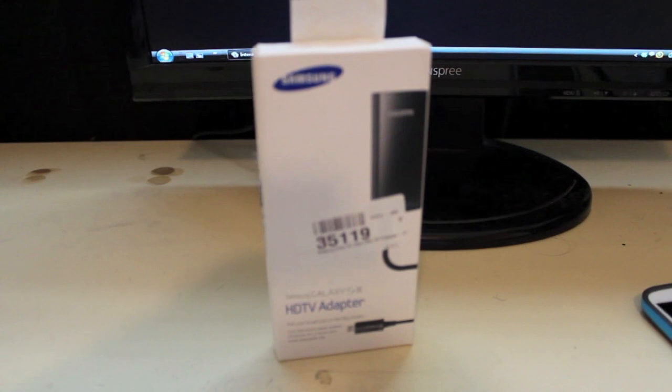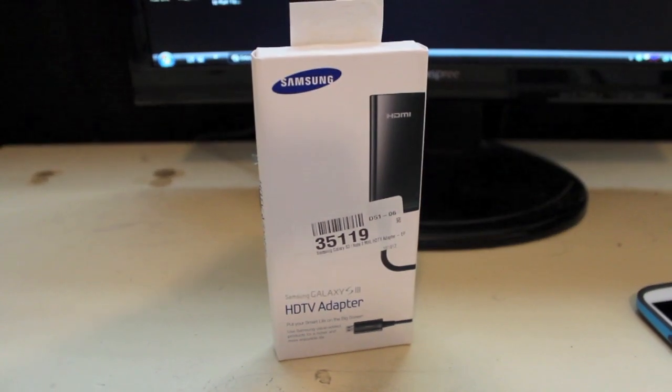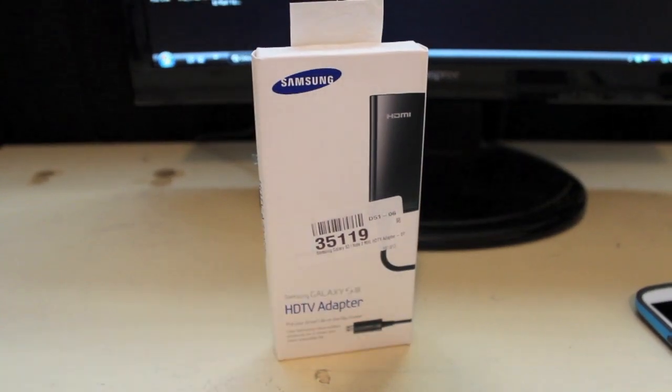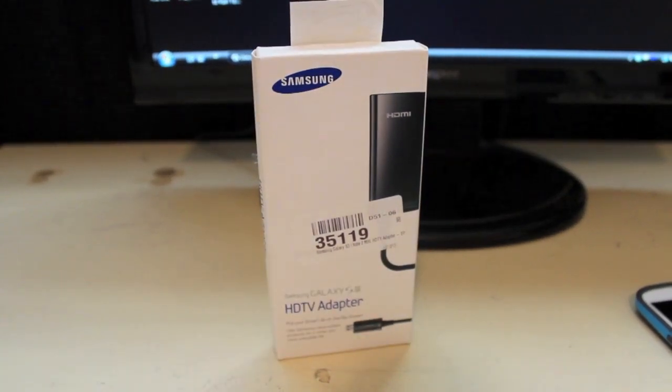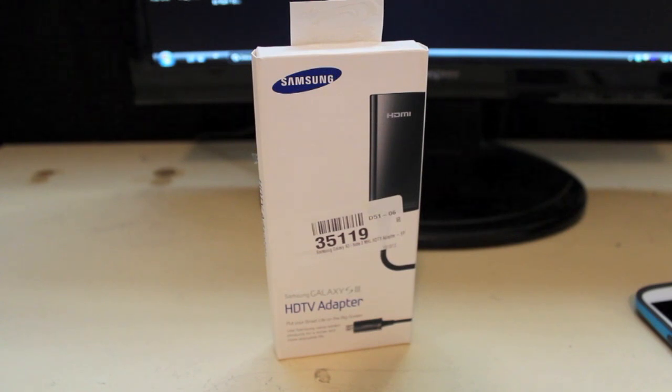Hey guys, Shane Starnes here with DroidModerX.com and today I've got an awesome review for you guys. We're going to unbox this thing and I'm going to show you guys how to use the HDTV adapter for the Samsung Galaxy S3.